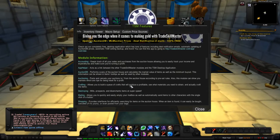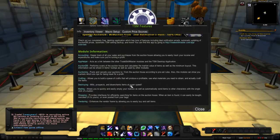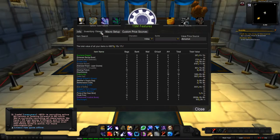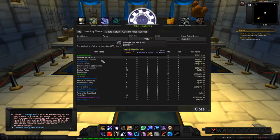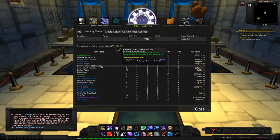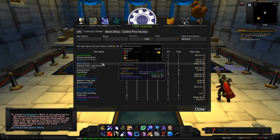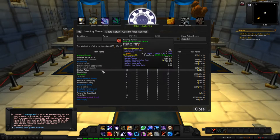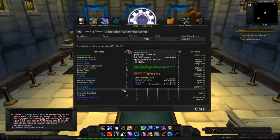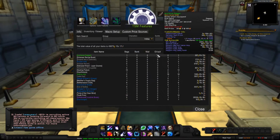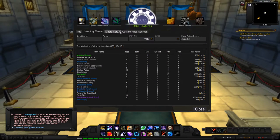If you're wondering what each module does, just scroll down in the menu and it'll give you a brief description. For example, the inventory viewer shows what you have in your inventory and the total value of everything. It shows my total value is currently 49,000 gold.